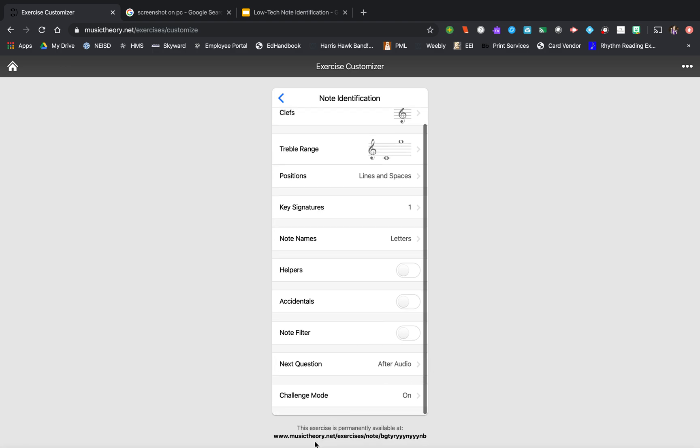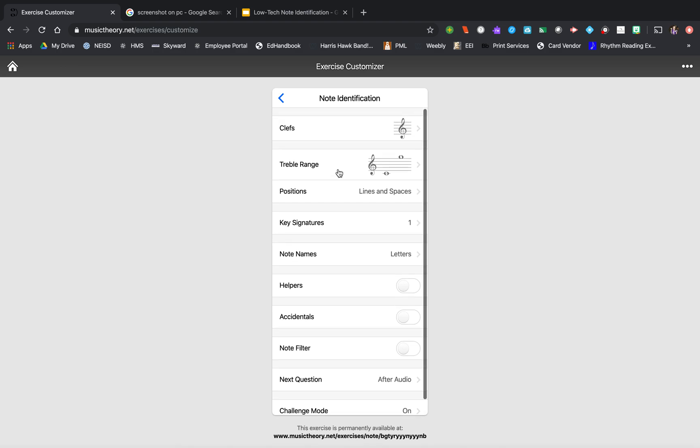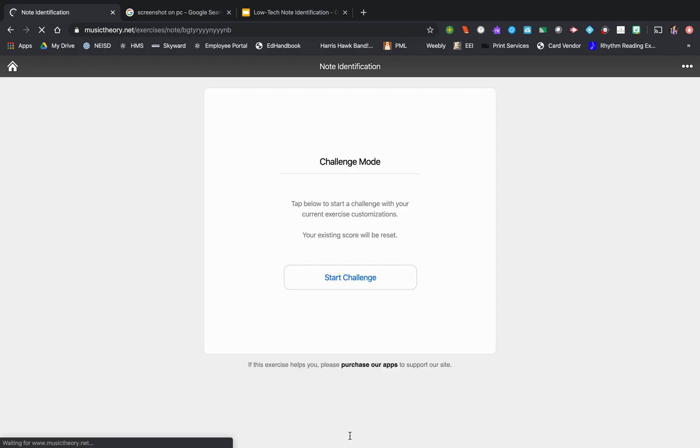At the bottom here, this exercise is permanently available at this link. Pretty cool. So I've got all my things set and I'm going to go to it right now. So I'm in challenge mode. This is what it would look like for your students, and you could just share this link with them. So I'm going to start my challenge.